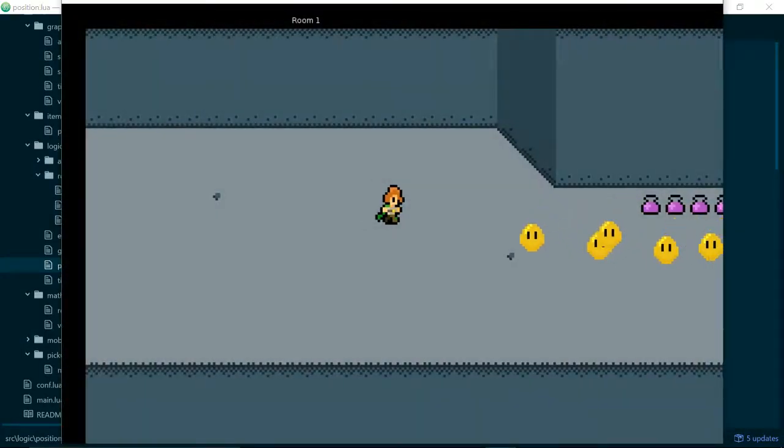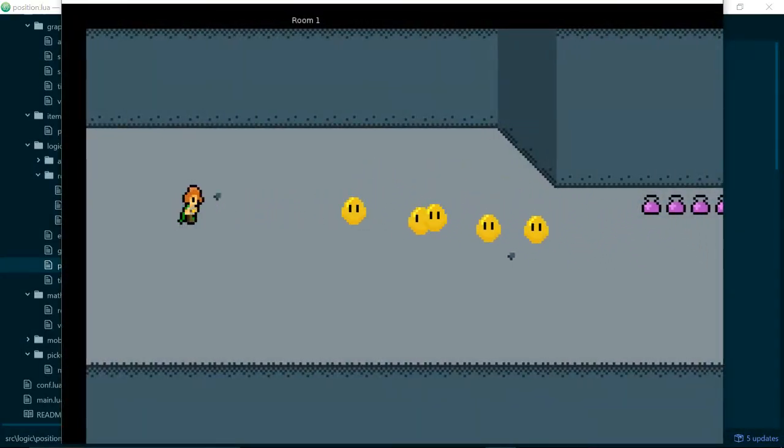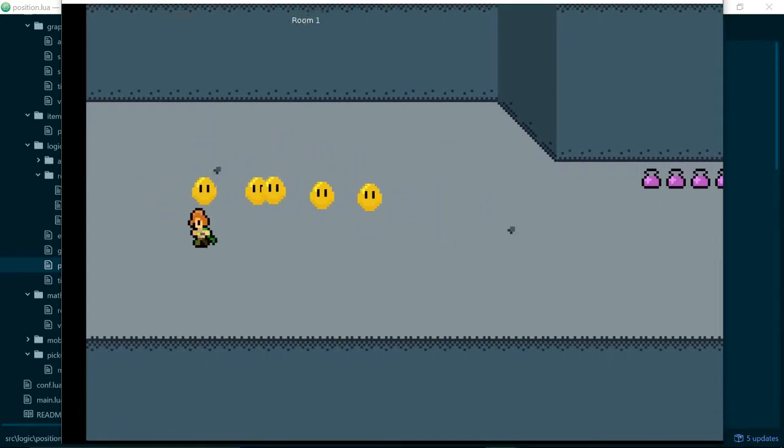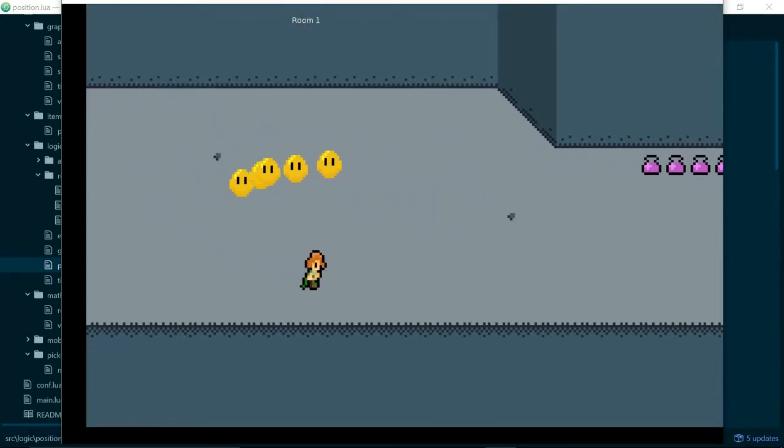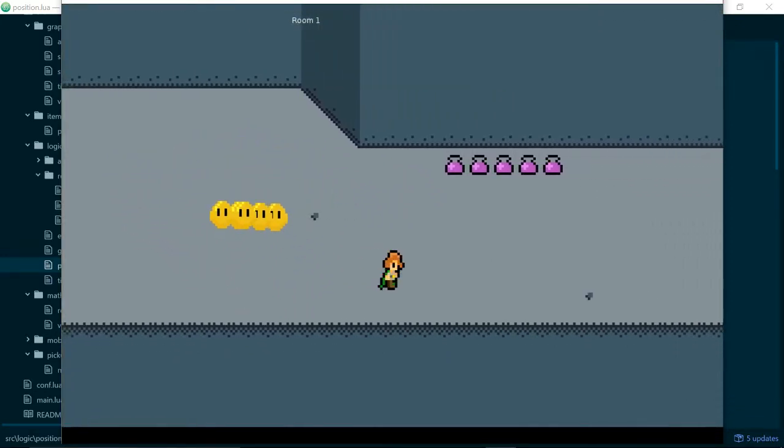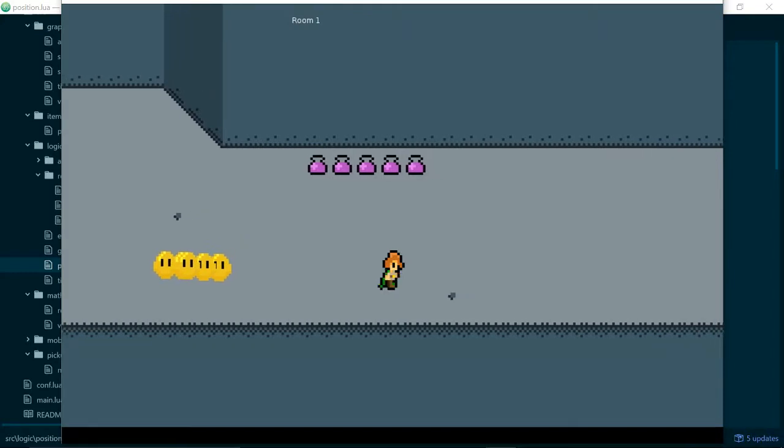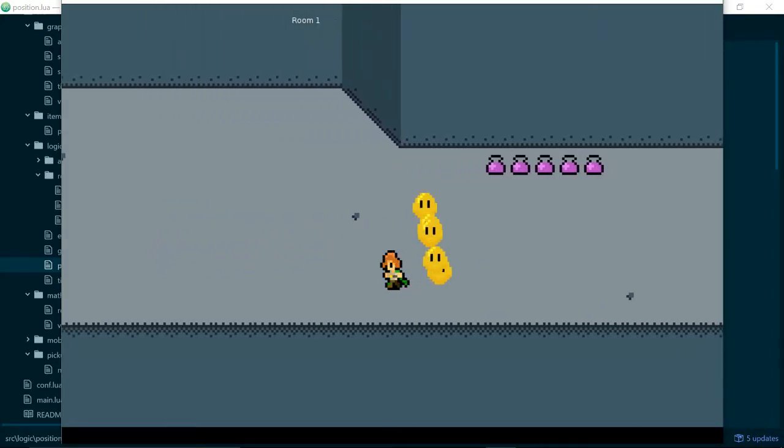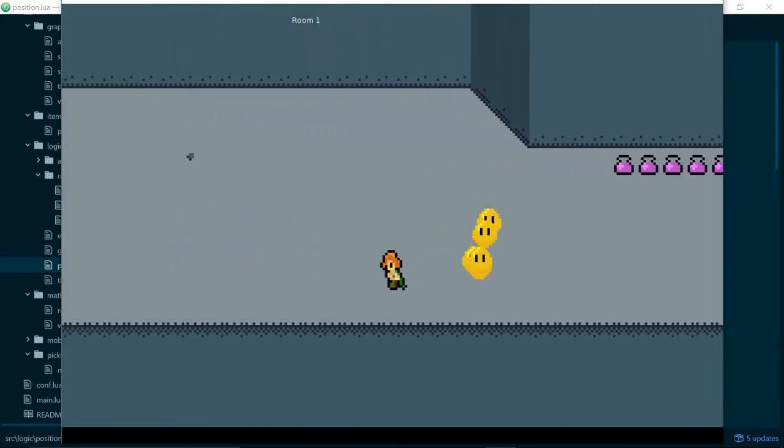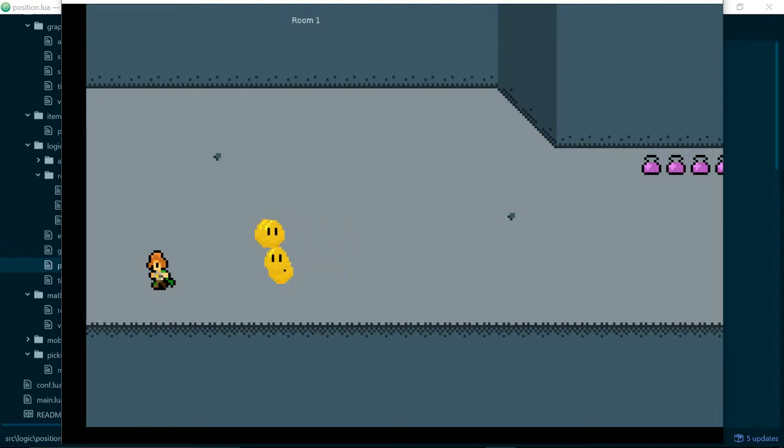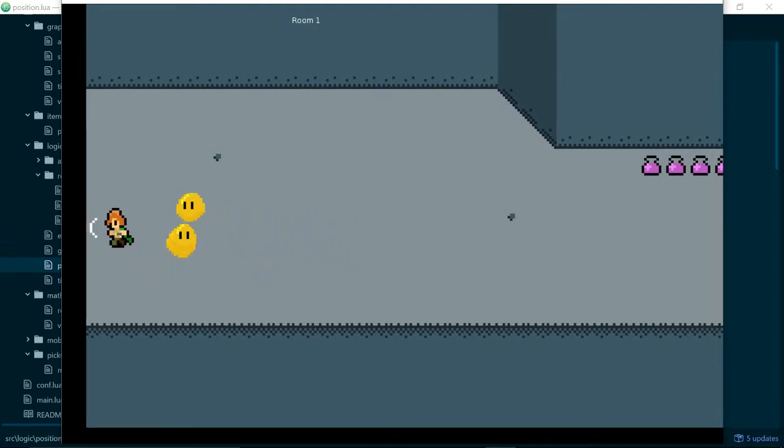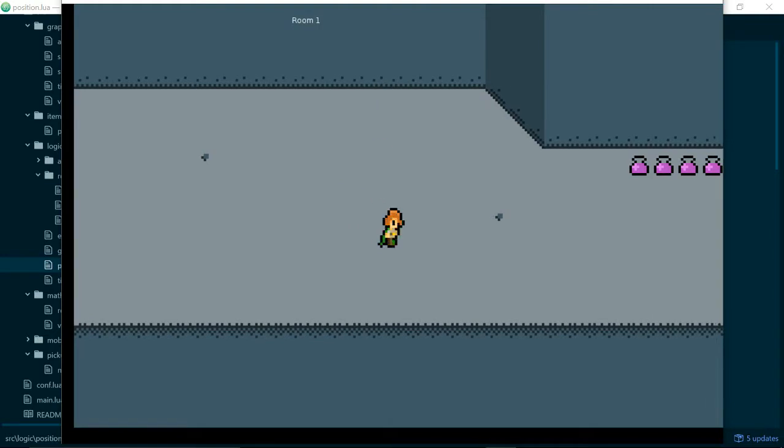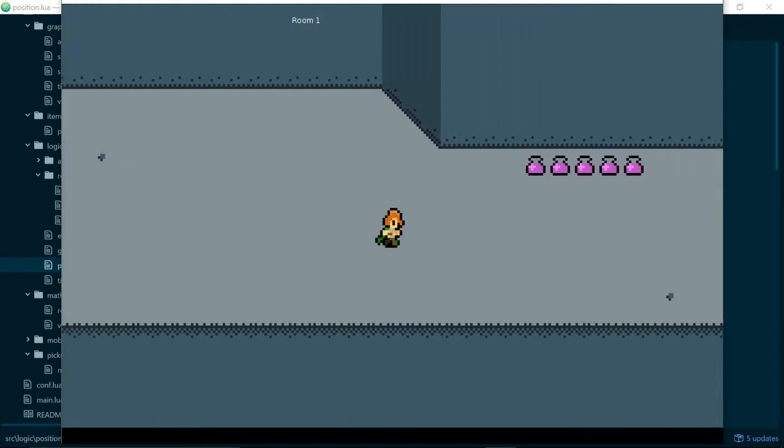So if we run the game we can see that our player now faces in the direction we are walking in. If we walk to the right our player faces right, and if we walk to the left we flip the sprite so that the player faces left.